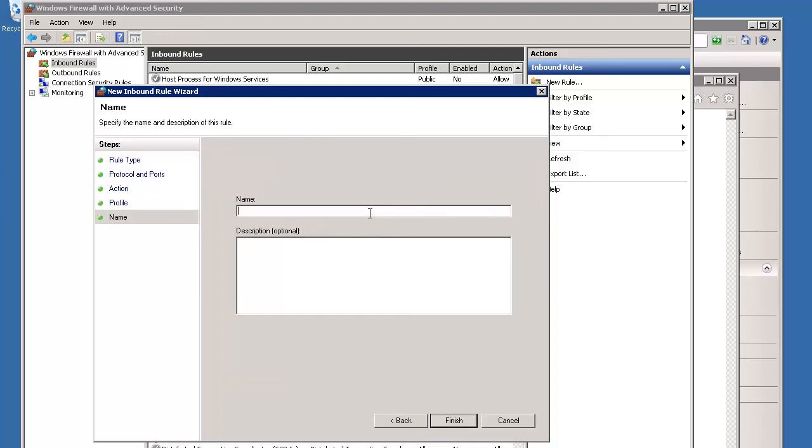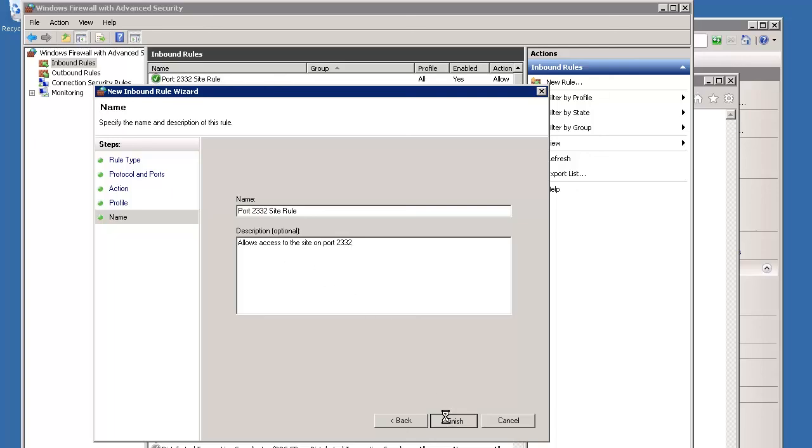On the Name screen, name your new inbound rule. You can enter a description in the Description field, if you choose to, and then click Finish.